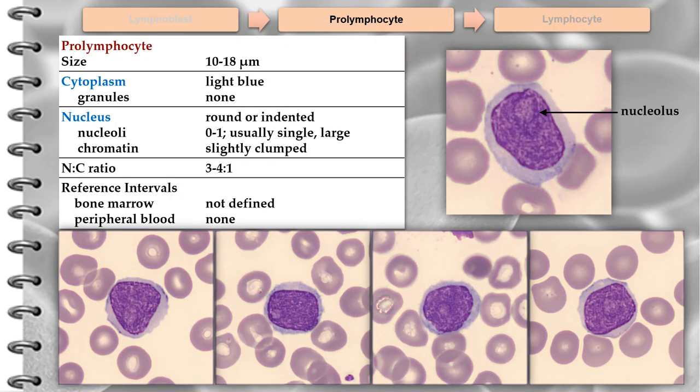The prolymphocyte varies in diameter from 10 to 18 micrometers, with a lower nucleus-to-cytoplasm ratio than the lymphoblast. The cytoplasm is light blue and non-granular, and is more abundant compared with the lymphoblast. The nucleus is round, oval, or indented. The chromatin is slightly clumped, intermediate between the lymphoblast and mature lymphocyte. Usually one large prominent nucleolus is present.